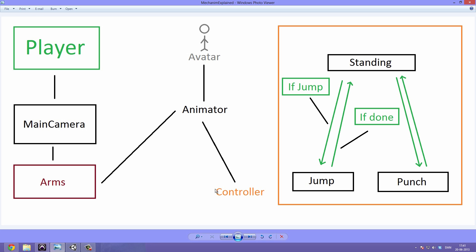The Mecanim controller is what allows us to add animations and blend between them depending on variables, which we can then declare in a script. That's a really long sentence and you might not understand this yet, but I will explain a lot of things so don't worry about that.